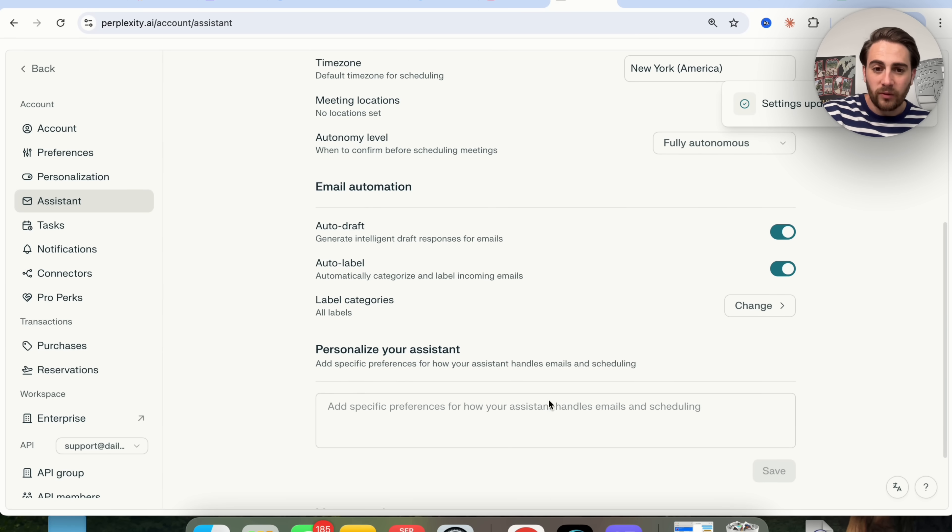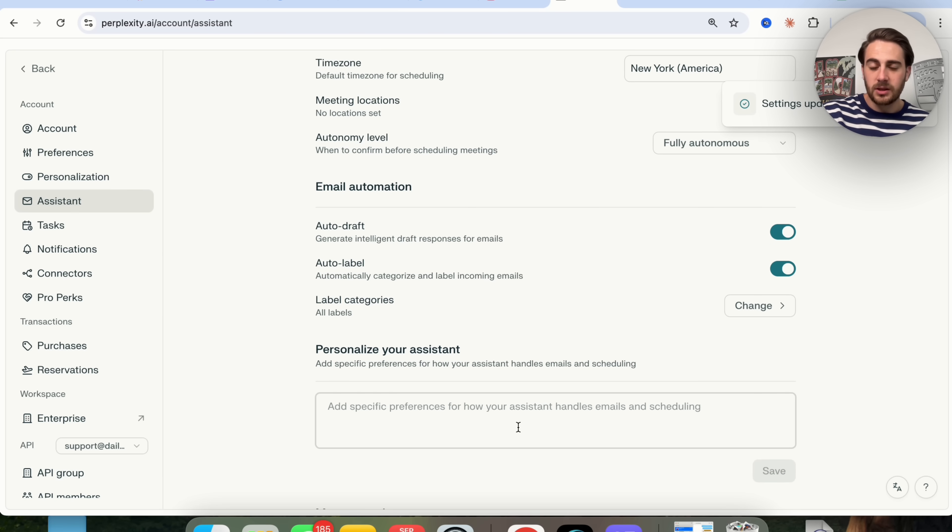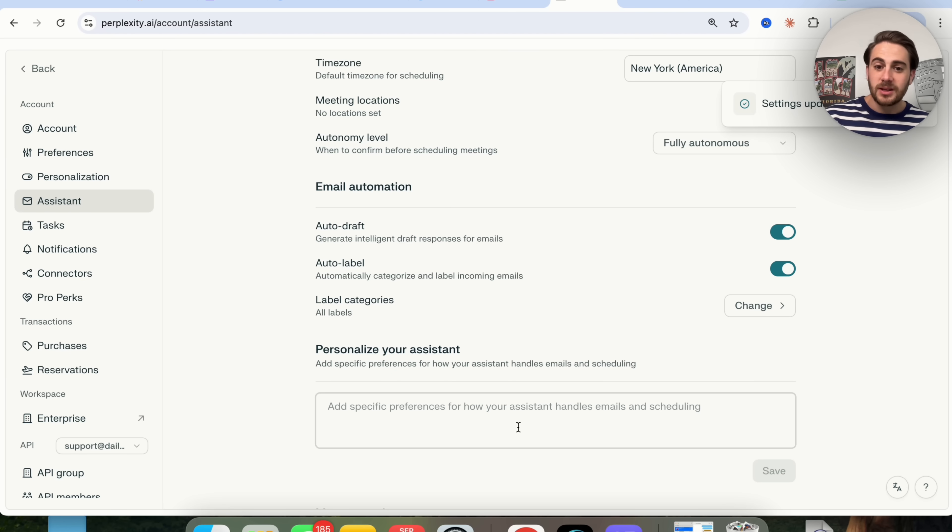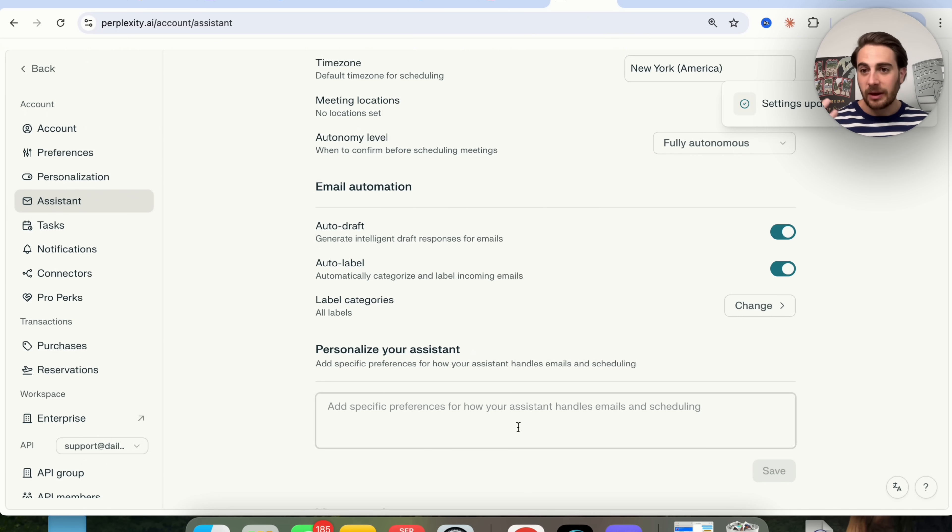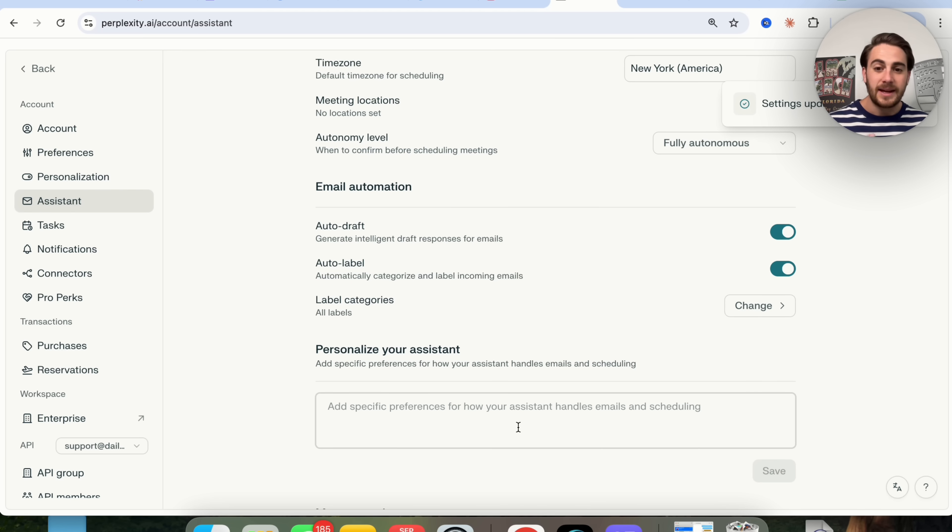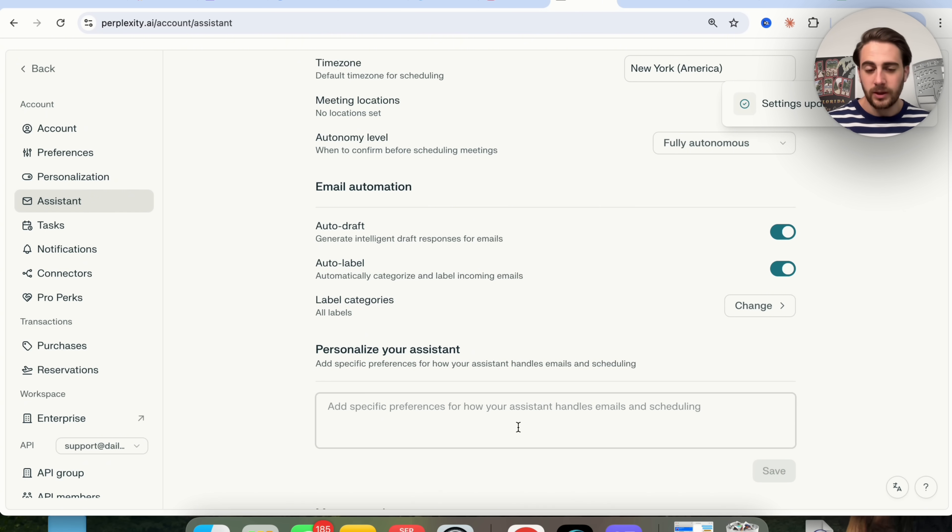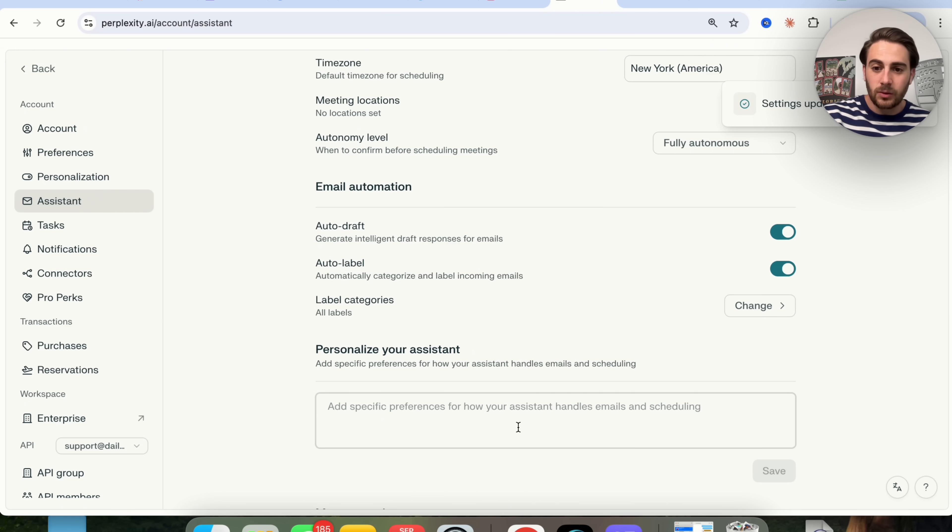In addition to that, you can personalize your assistant. If you have specific preferences for how your assistant should handle emails or scheduling, you could come in here and tell it this. For example, if you wanted to draft out replies to things, tell it to do it here. If you wanted to end your emails a certain way, tell it to do it here. If you wanted to ignore certain emails, tell it to do it here.